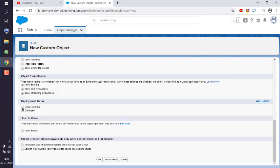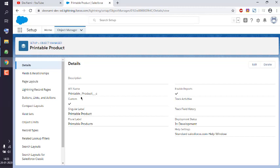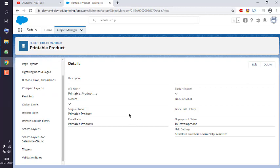You can use deployment status set to In Development, or you can go with Deployed. You can also allow search. Finally, add notes if you have any, and optionally launch a new custom tab after saving. Enable that if you want, or simply save. It will confirm the details — you can see the API name, single label, plural label, development status, and settings. That means you have successfully created your first custom object in Salesforce developer.